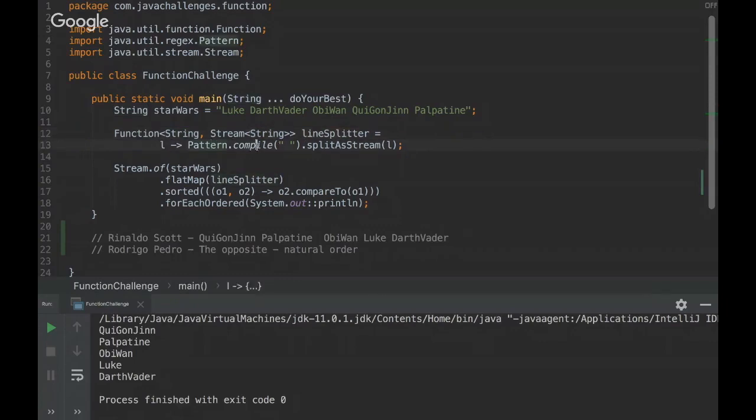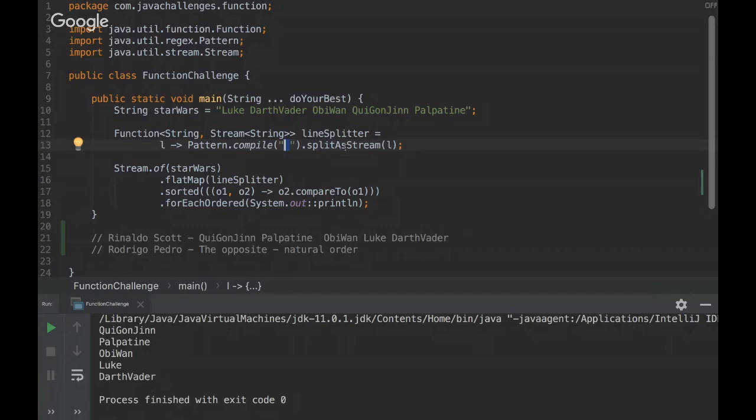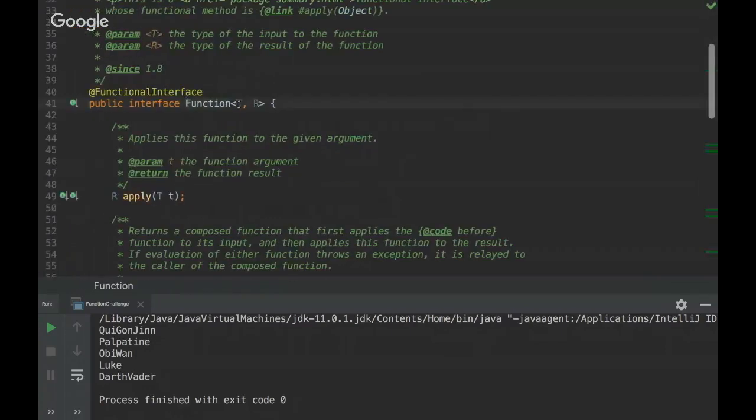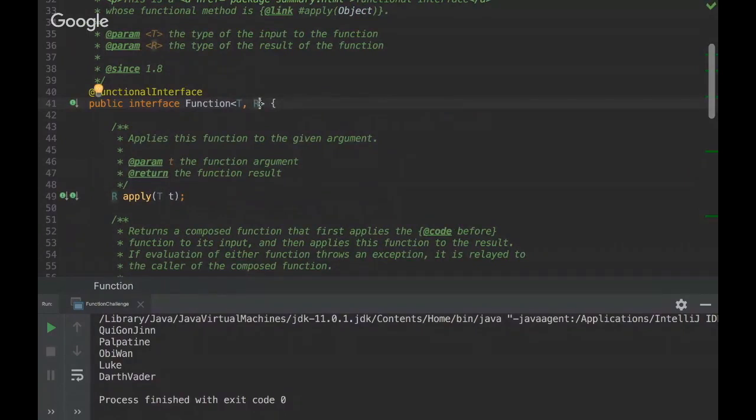So basically we are using the compile method and we are separating our strings by space and then we are splitting them as a stream. So we get all the strings in a stream. We can see here T is the type and R is the return, the result.